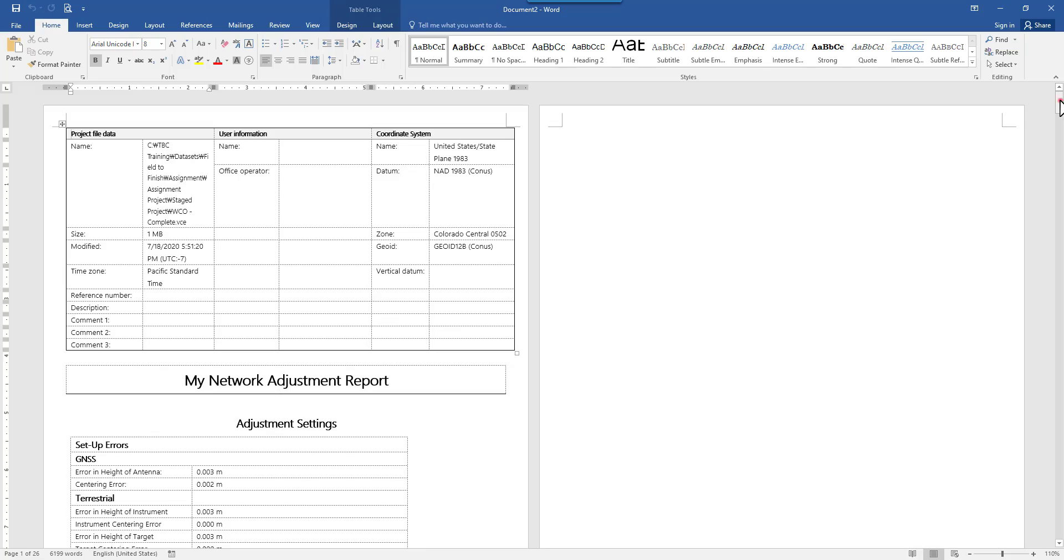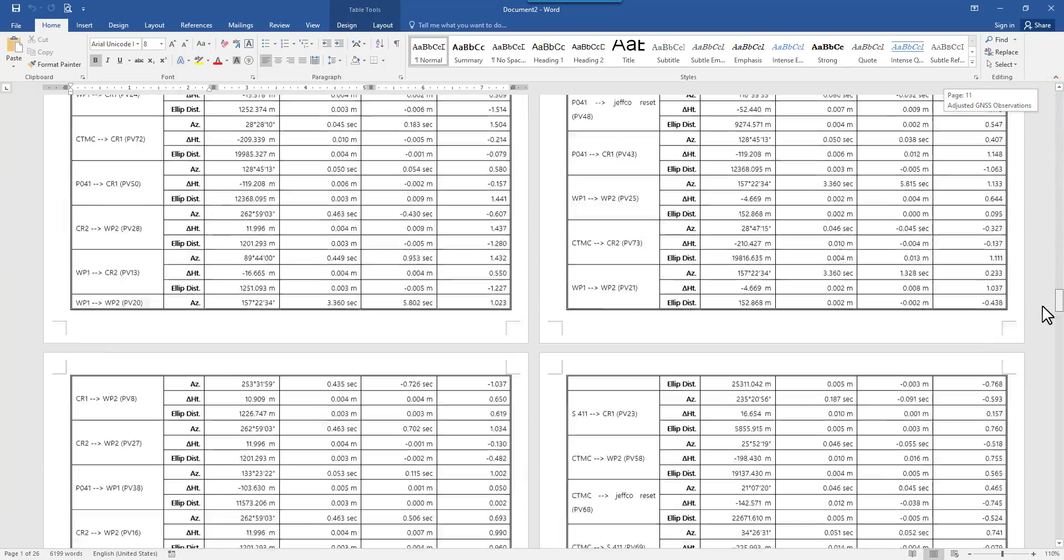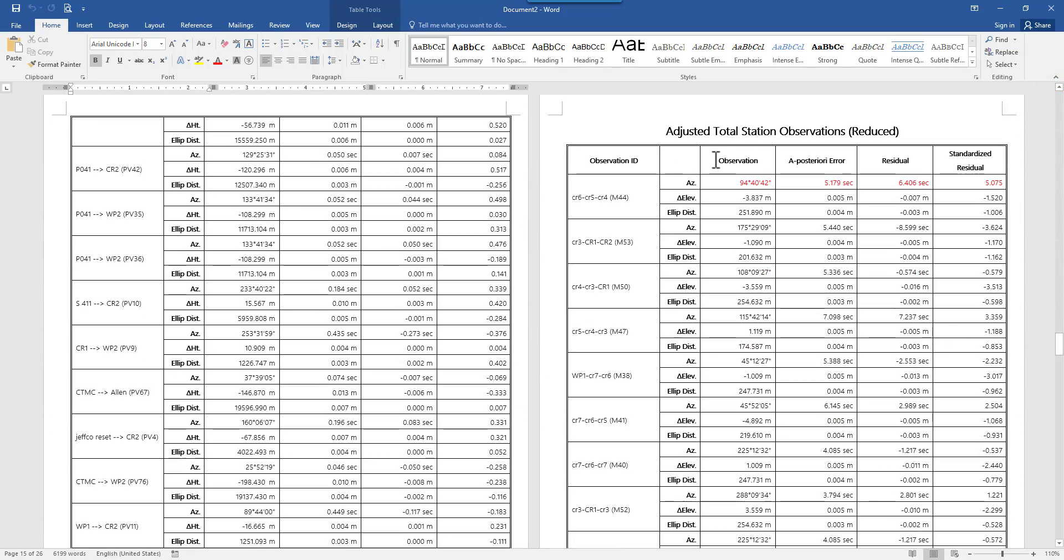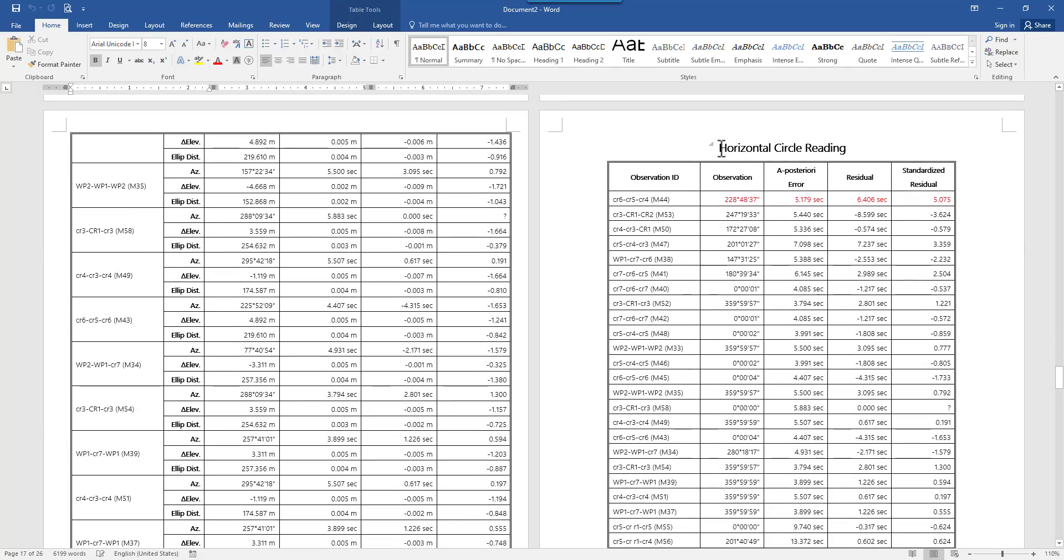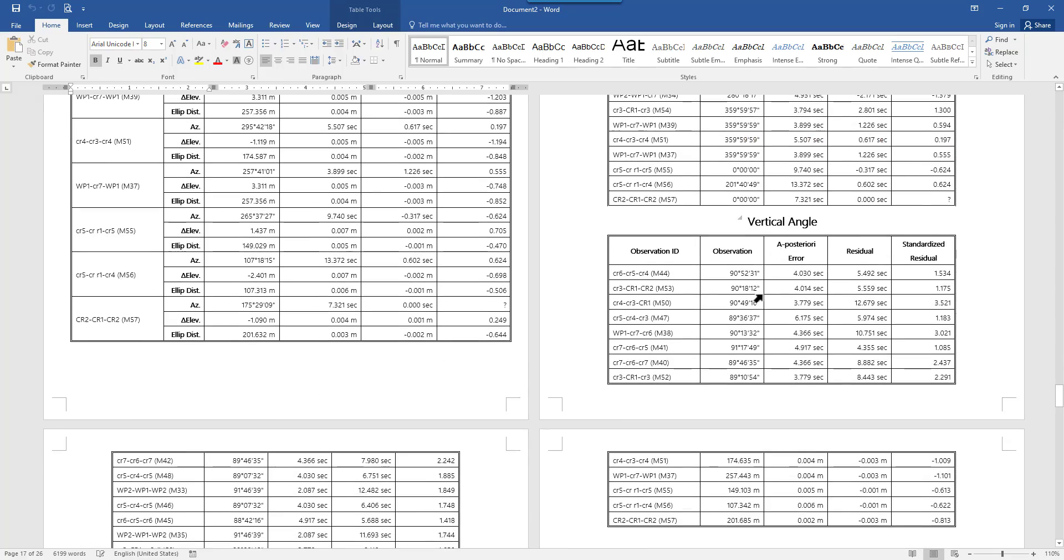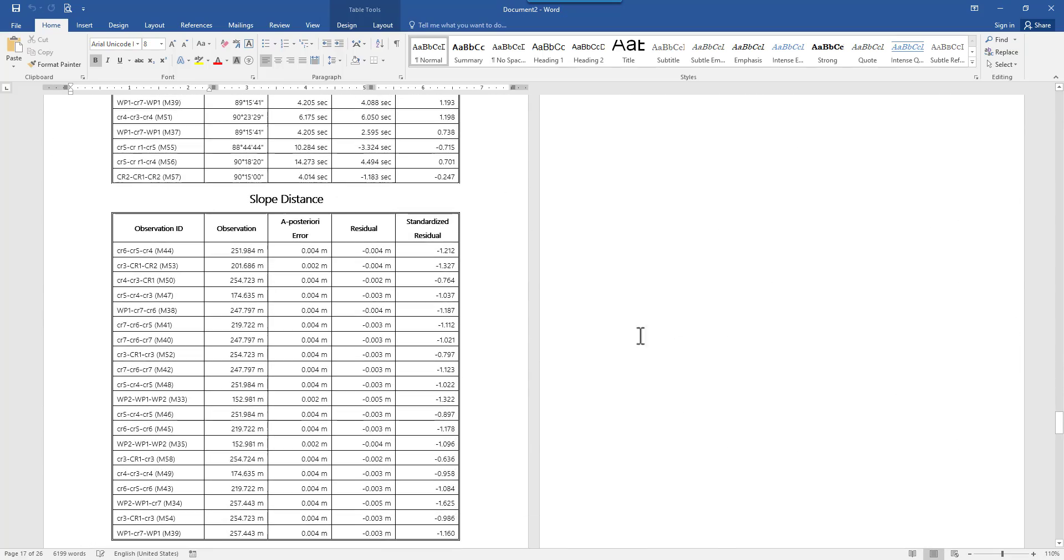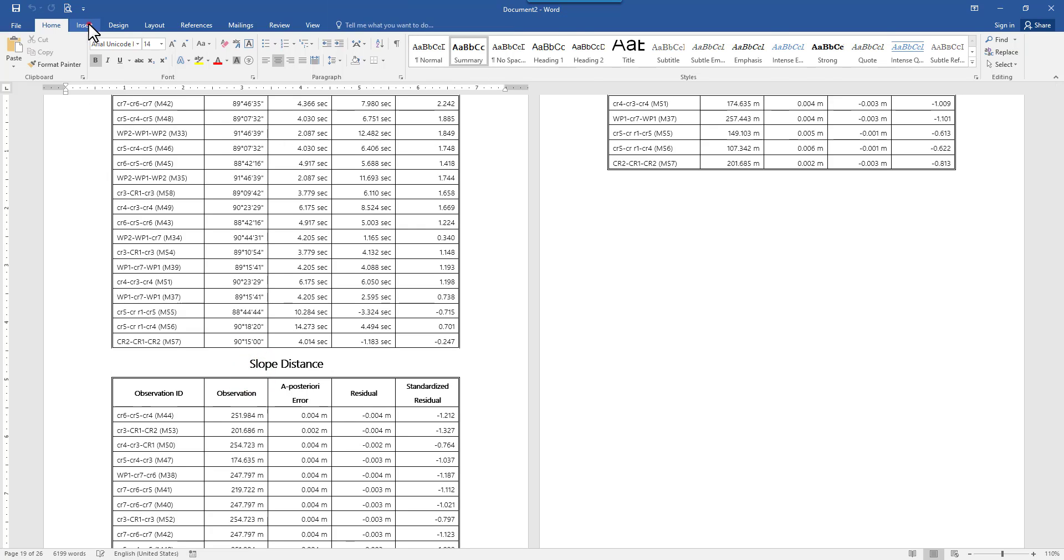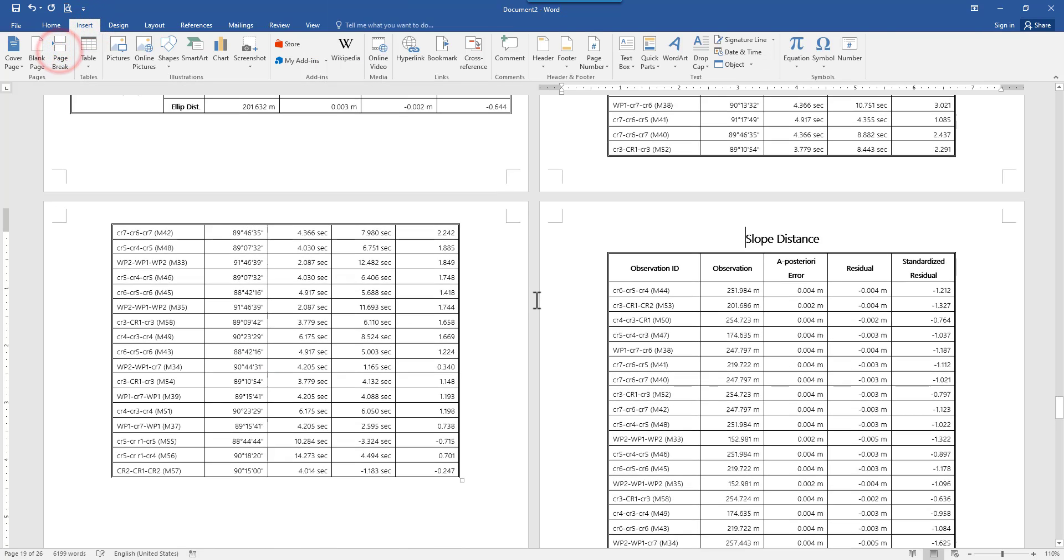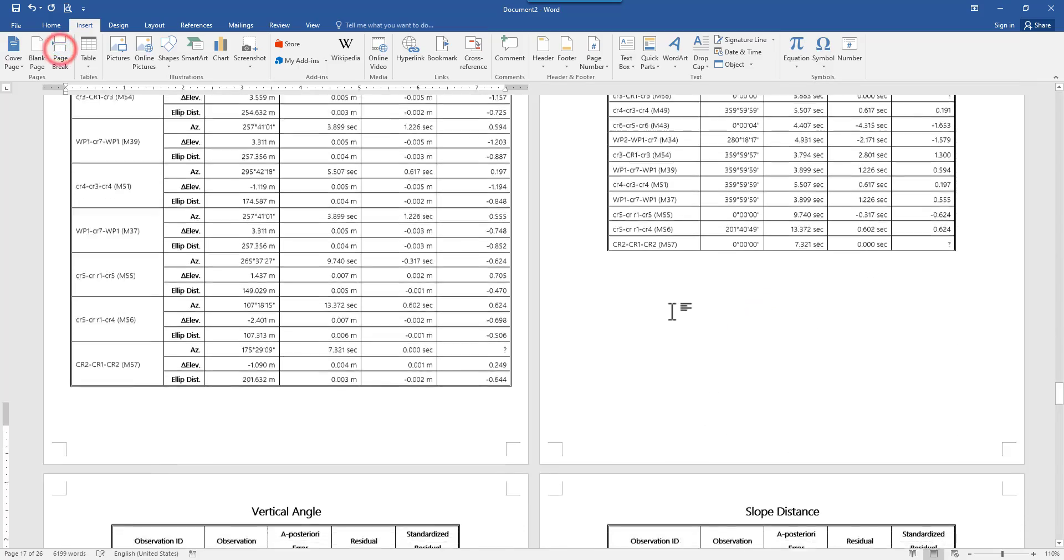Now let's go into the adjusted total station part. Here is our horizontal circle reading, vertical angle reading and the slope distance reading. Here I didn't add a page break in between these tables, but you can easily add that afterwards. So each table will have its own page.